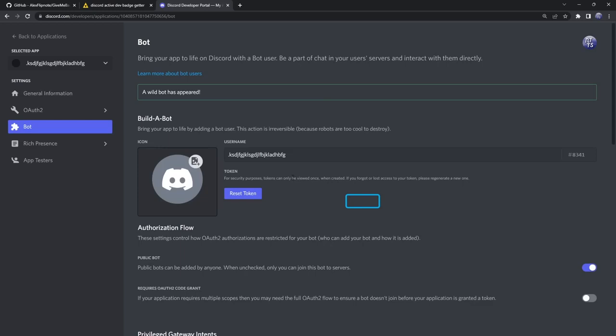Once you have a bot, this is where you need to take a fork in the road. If you're on mobile, please look at the timestamps on YouTube and just skip to the mobile section. If you're on desktop, then just continue following along with me.